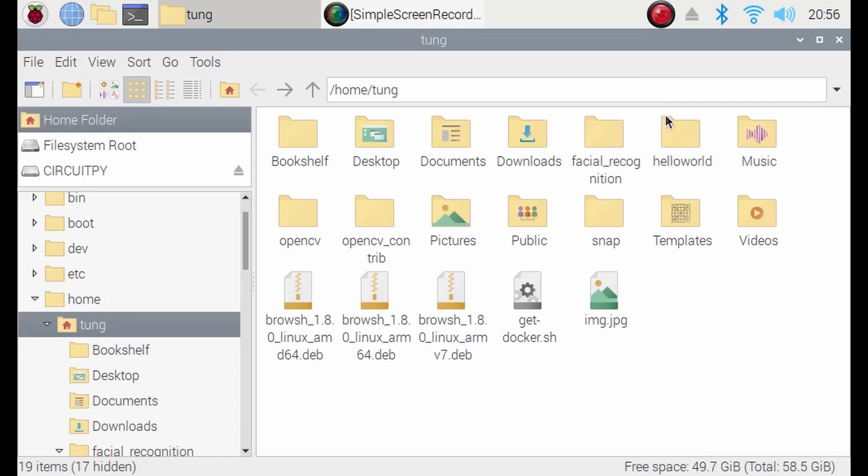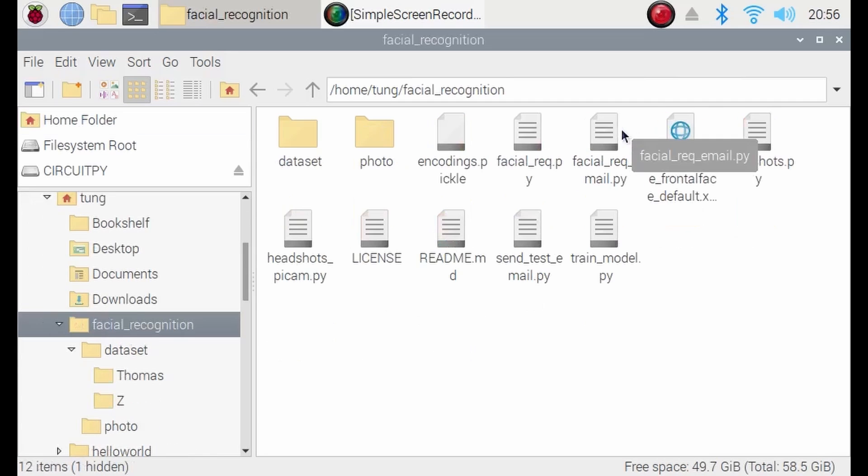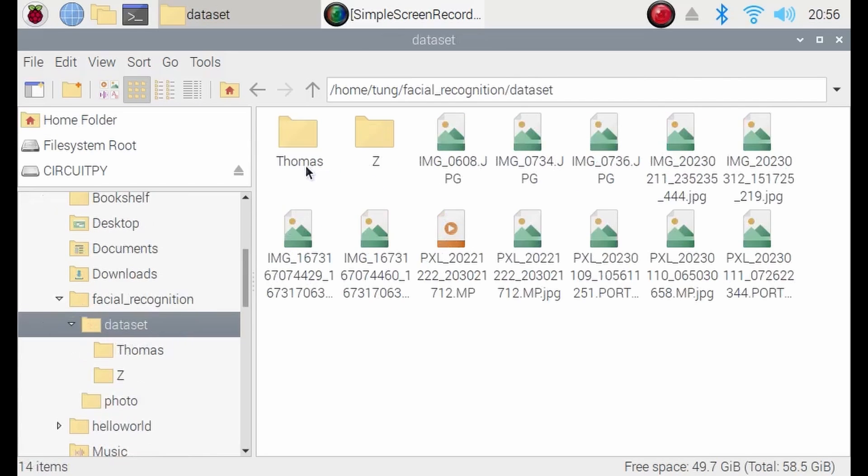Now, go on to the facial recognition folder you have just cloned. In here, go into dataset and create a folder with your name on it. Now, my name is Thomas. That's why I have a Thomas folder here.